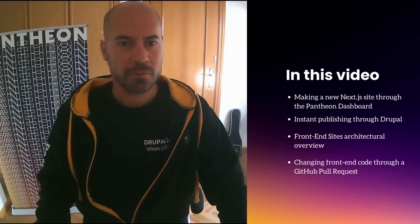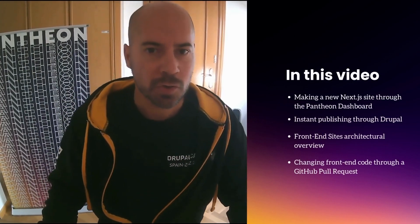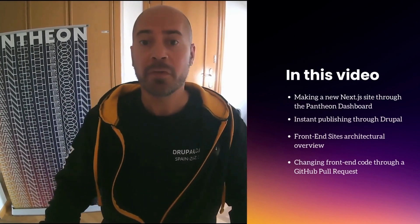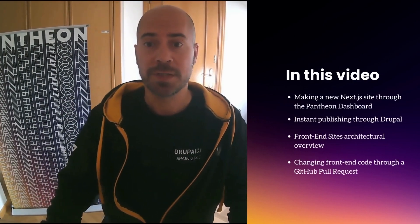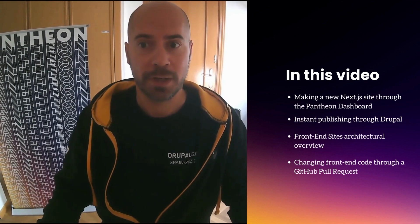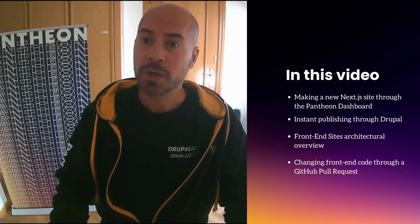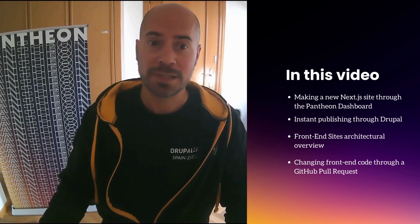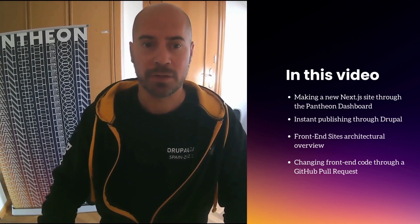Hello, this is Alex Moreno, and I am a Developer Advocate here at Pantheon. Today I am very excited to talk to you about one of my favorite topics, which is decoupling Drupal, or what we call frontend sites here in Pantheon.